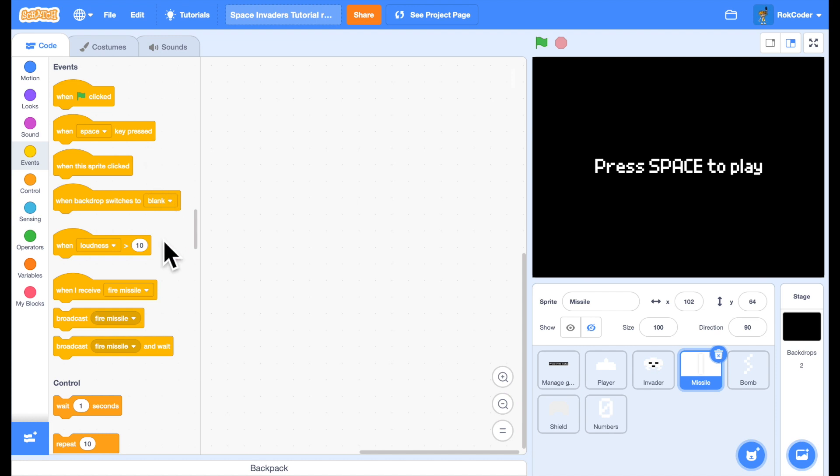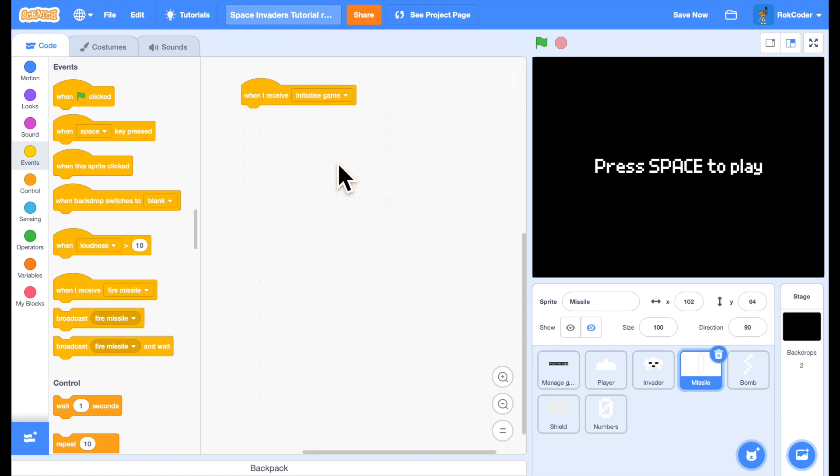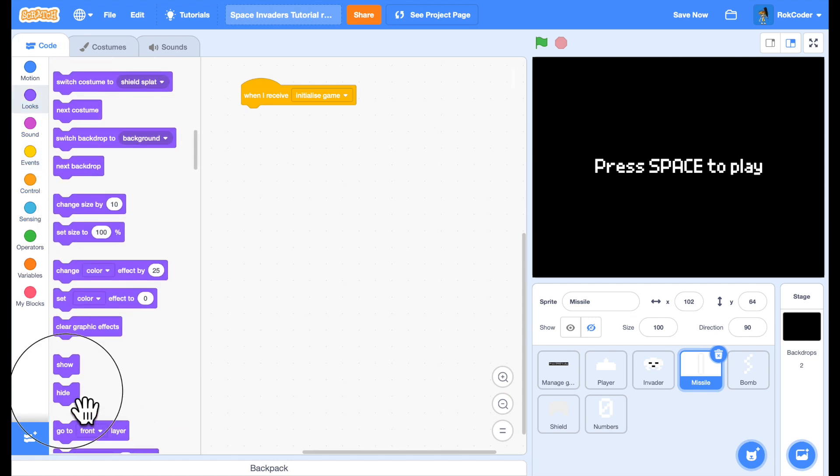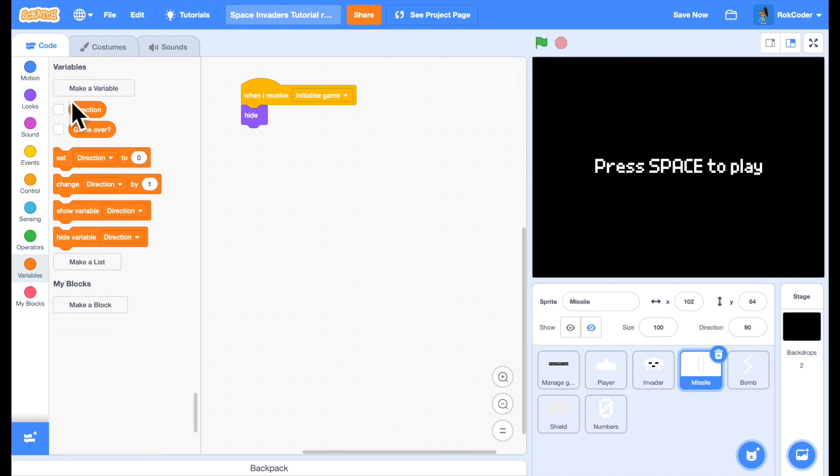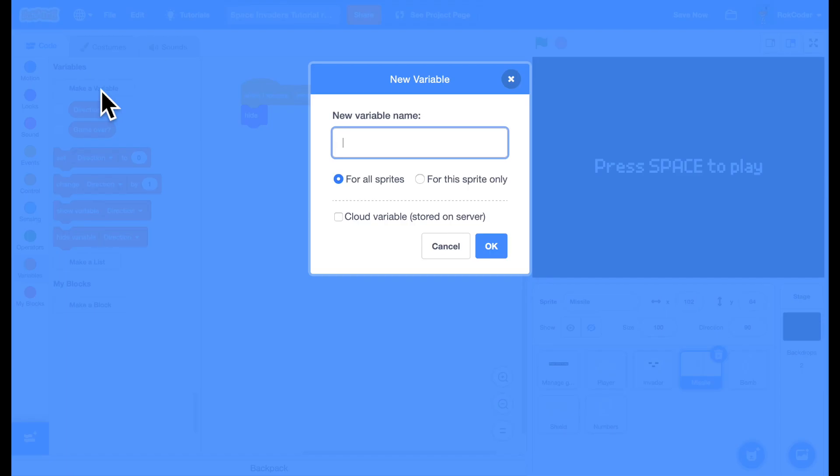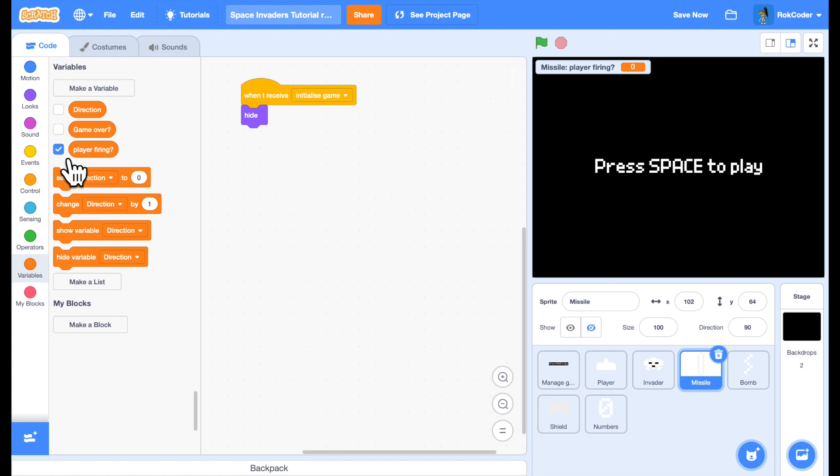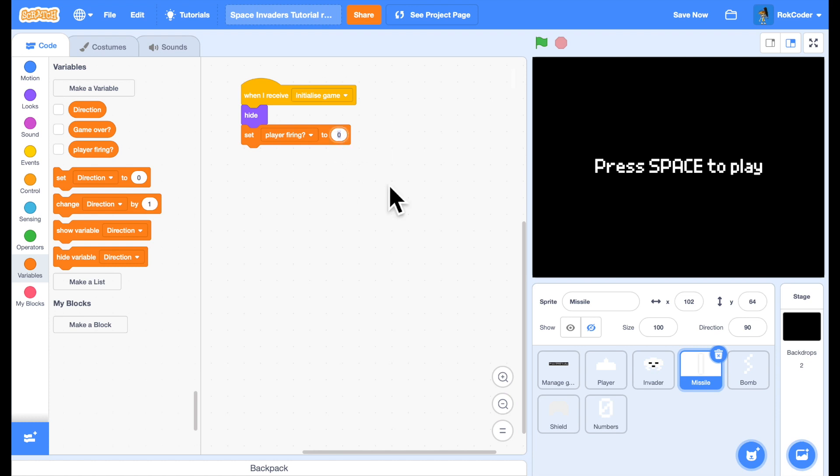This has a very simple missile costume. So first of all, when we receive initialized game, we want to make sure this sprite is hidden before we start the game. We also want a variable that tells us if we're currently firing or not. So player firing, it's true or false. So it's for this sprite only. So it starts with a small letter. When you start the game, player firing is false. So you can't see the missile and you're not firing.